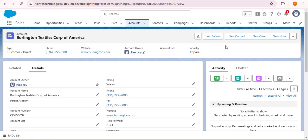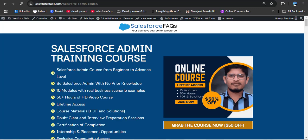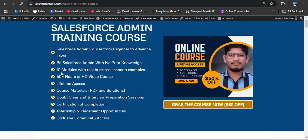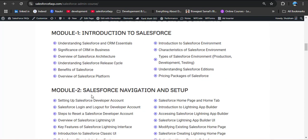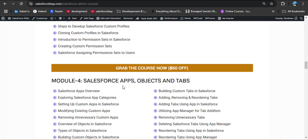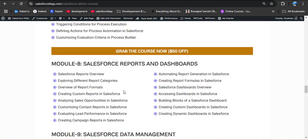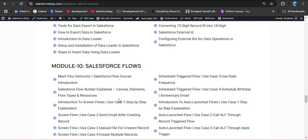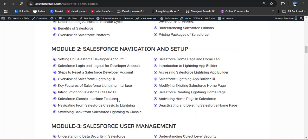Here is a big announcement for Salesforce learners. We have recently launched a Salesforce development course where every concept is explained in a simple, easy-to-understand way so you can learn step by step with confidence. The course covers 10 modules — from introduction to Salesforce, navigation and setup, user management, apps, objects and tabs, fields and formulas, UI customization, reports and dashboards, data management, and Salesforce flows — covering everything from beginner to advanced level. Check out the course link in the description box.